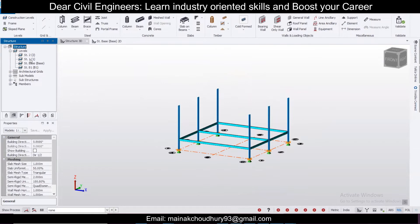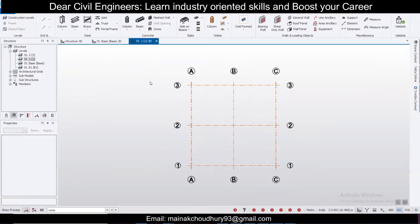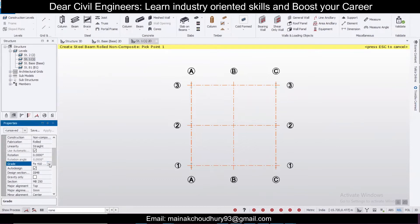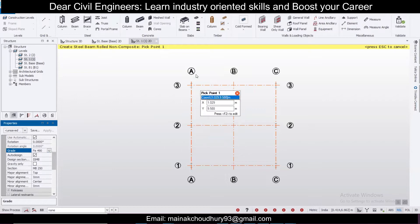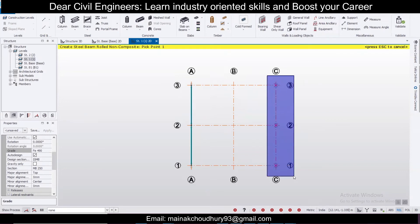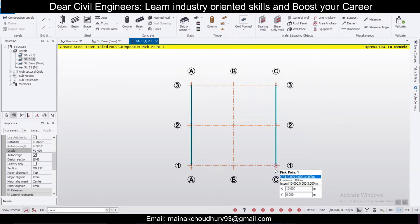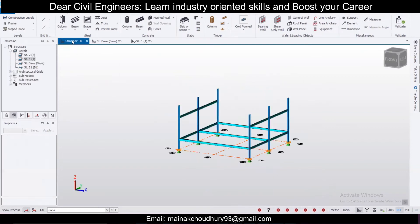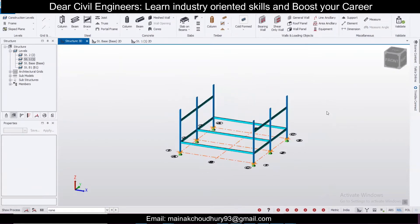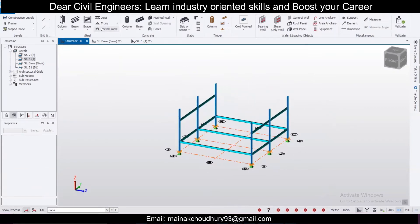In Structure 3D you can see the beams. You can copy these beams to the next level. Go to the next level — Structure 1 — select the beams again, make sure the grade is F490 and ISMB 250 is selected. Place the beams here as well. In Structure 3D you can now see all the beams which have been provided.